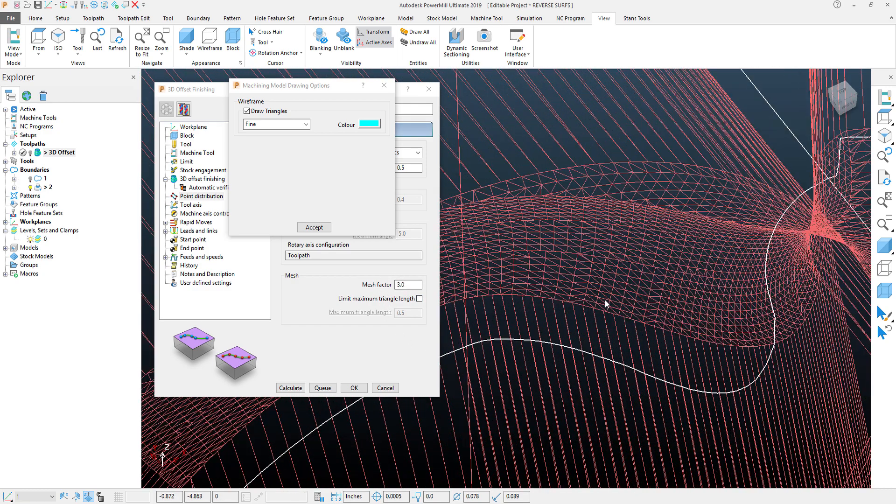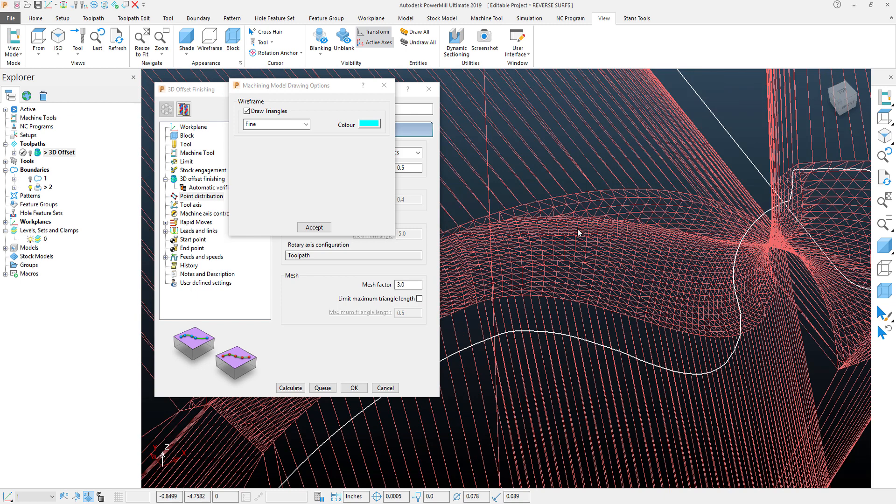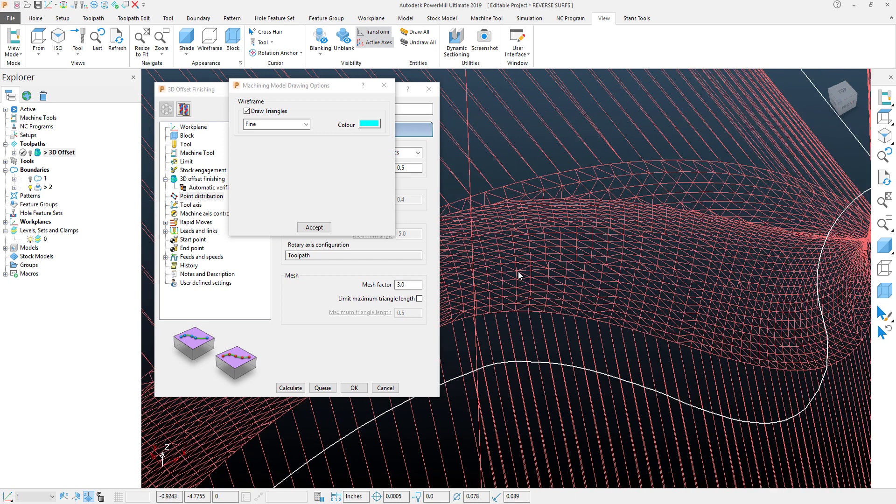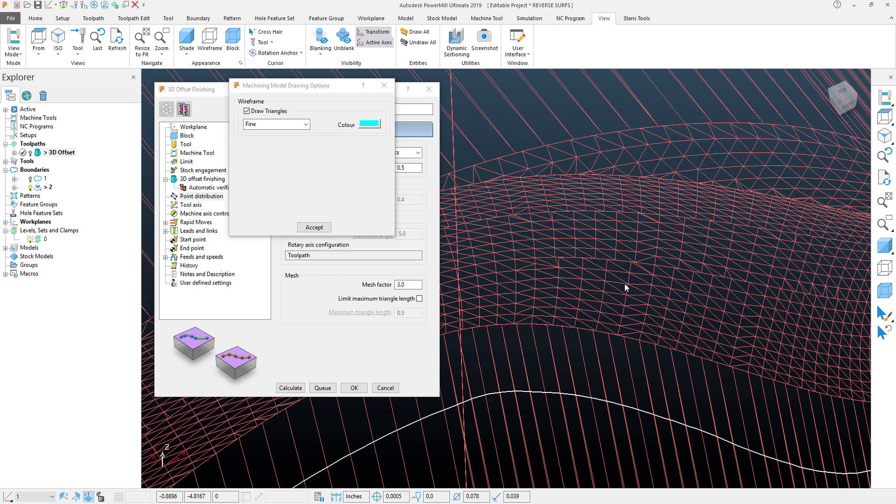Now, if I zoom in here, we'll see the faceting and the ribbons between each mesh node that helps create the toolpath itself. You'll see the distance here, and I want you to take a mental image of this and see what this looks like.